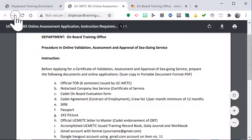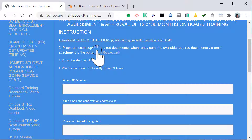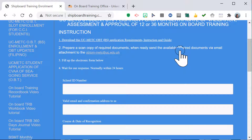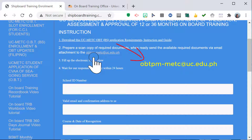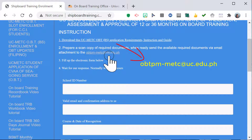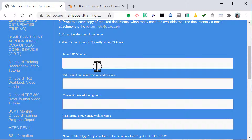Next, prepare a scanned copy of the required documents and send them via email as attachments. Then fill up the form below and wait for a response — normally within 24 hours.